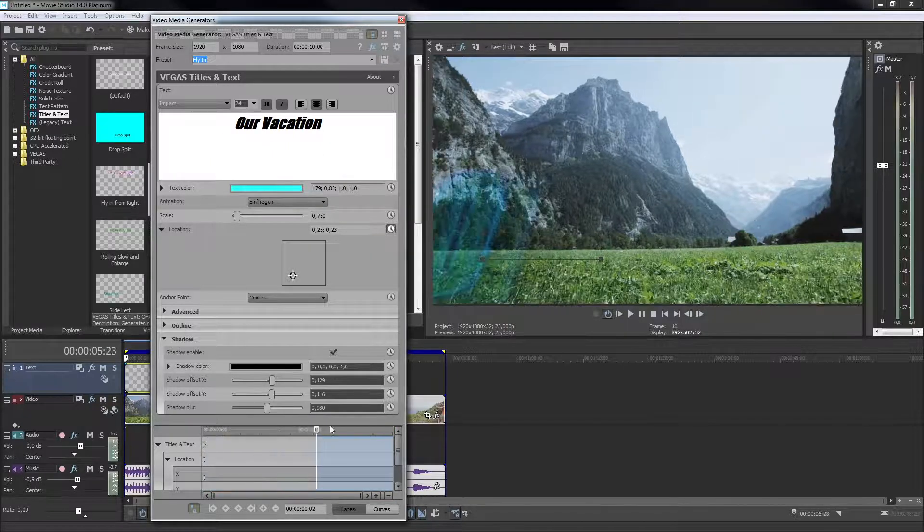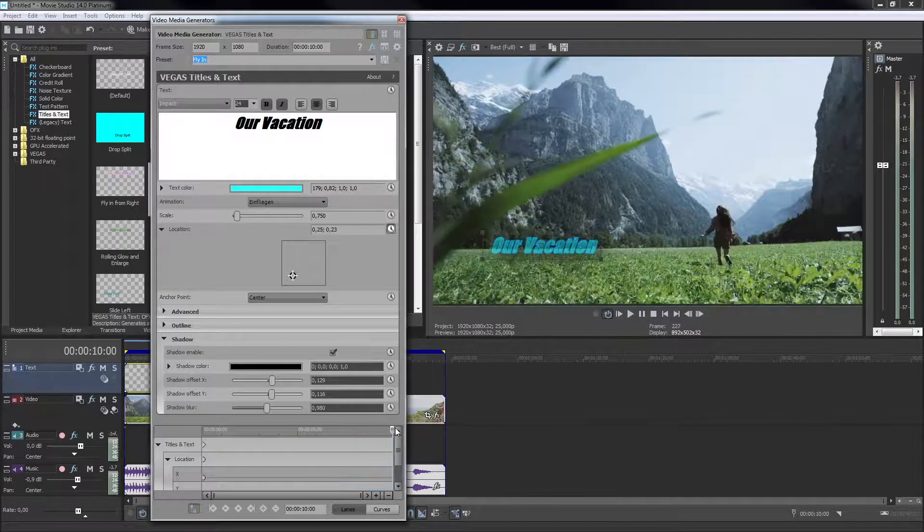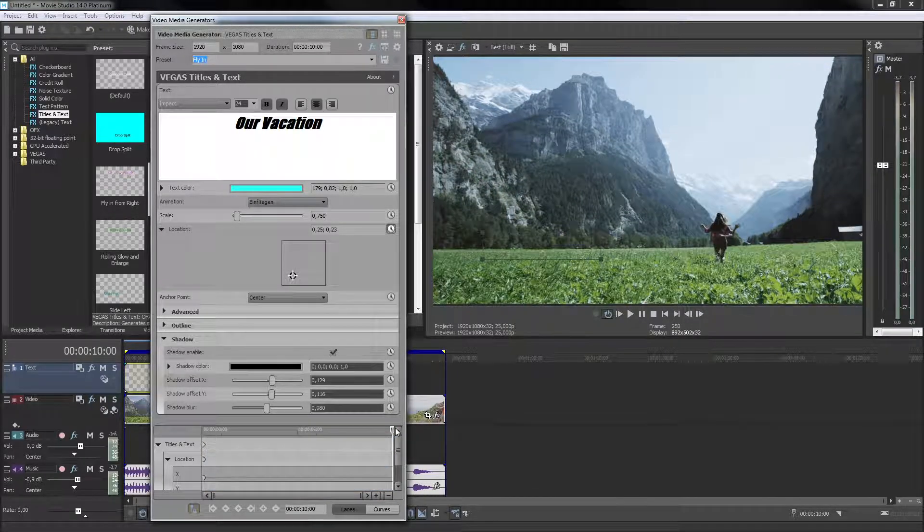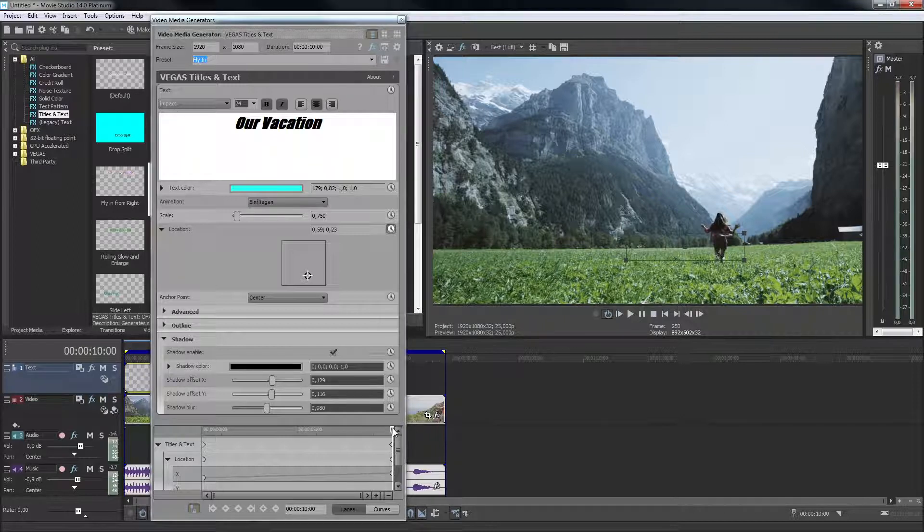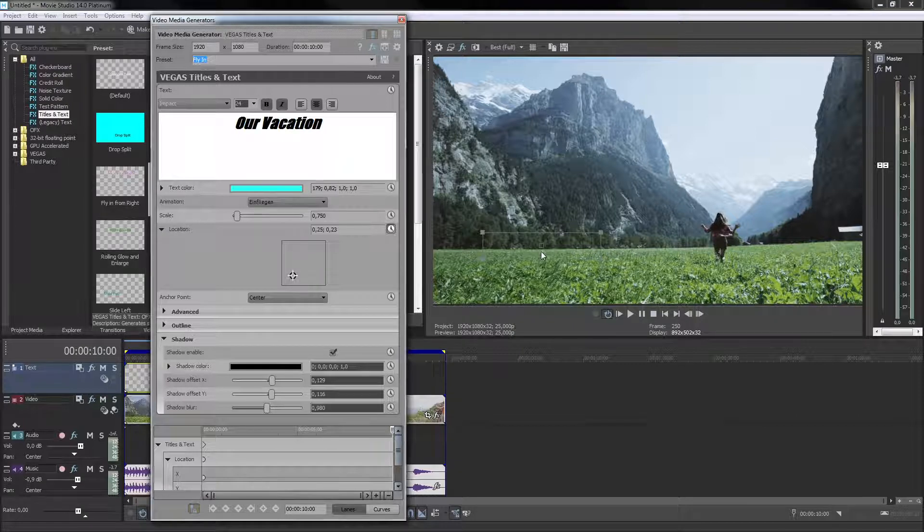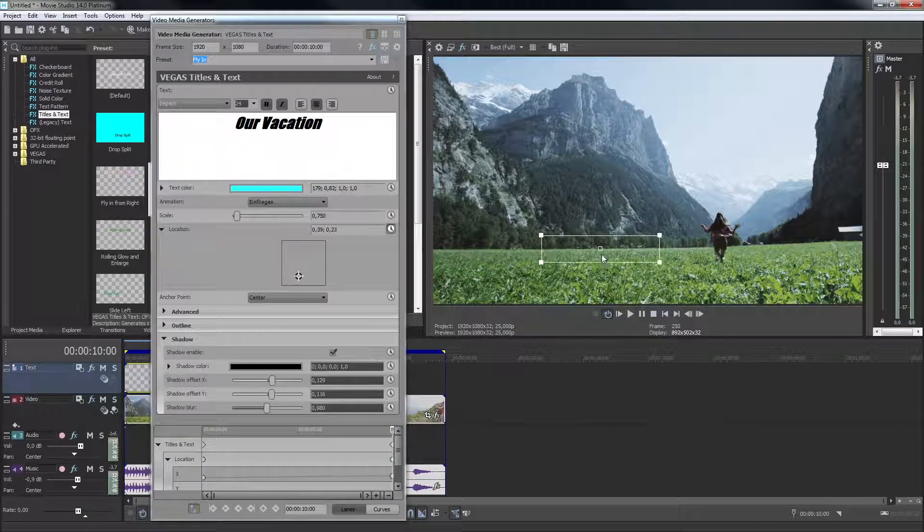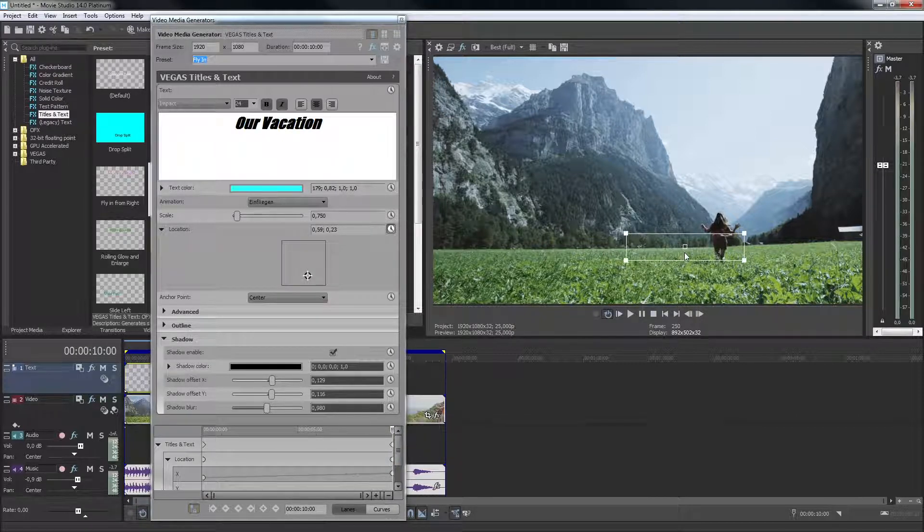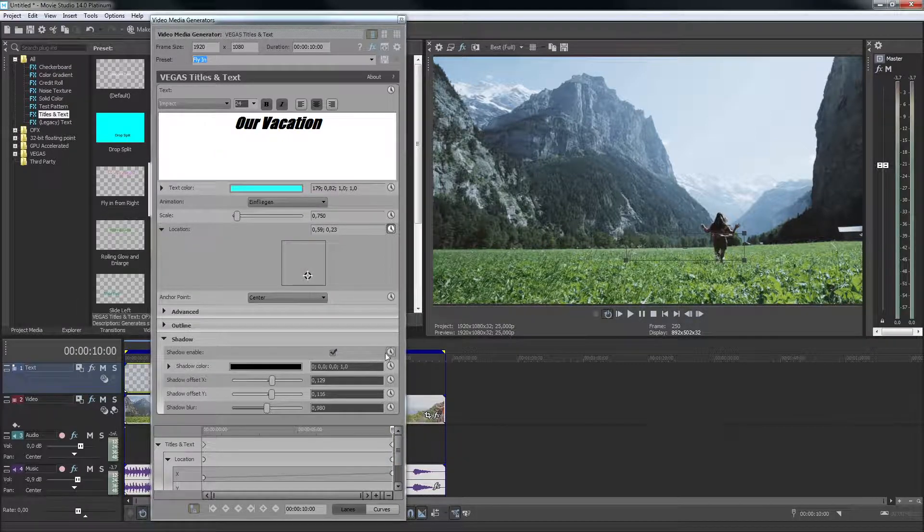Move the playback cursor inside the keyframe animation and adjust any parameters you'd like to animate. To move the title to a different location inside the image, simply move the text to a new position on the preview monitor.